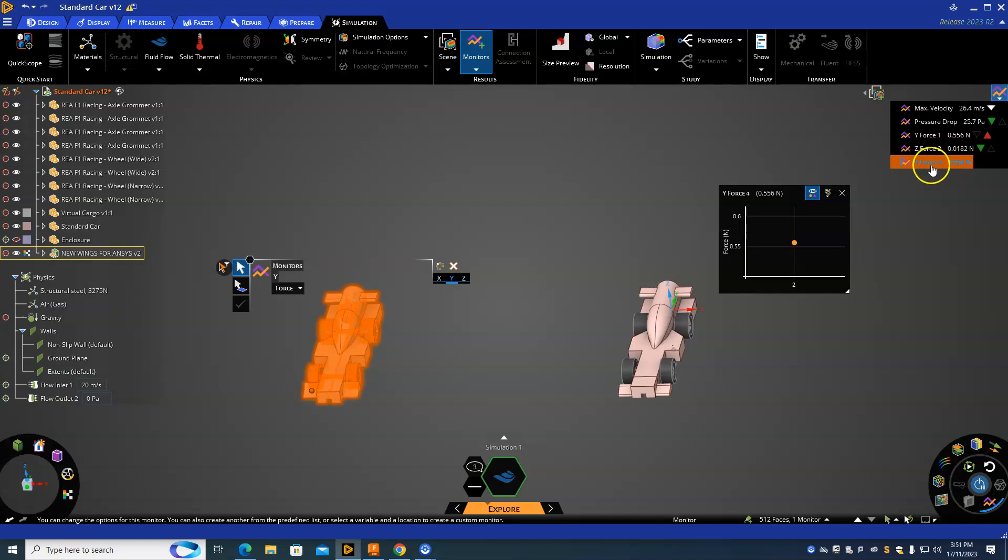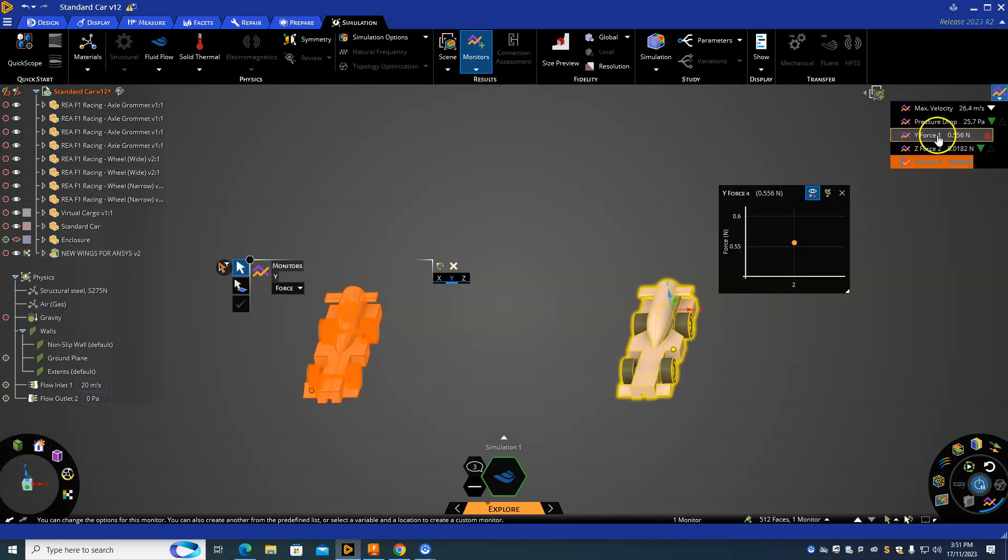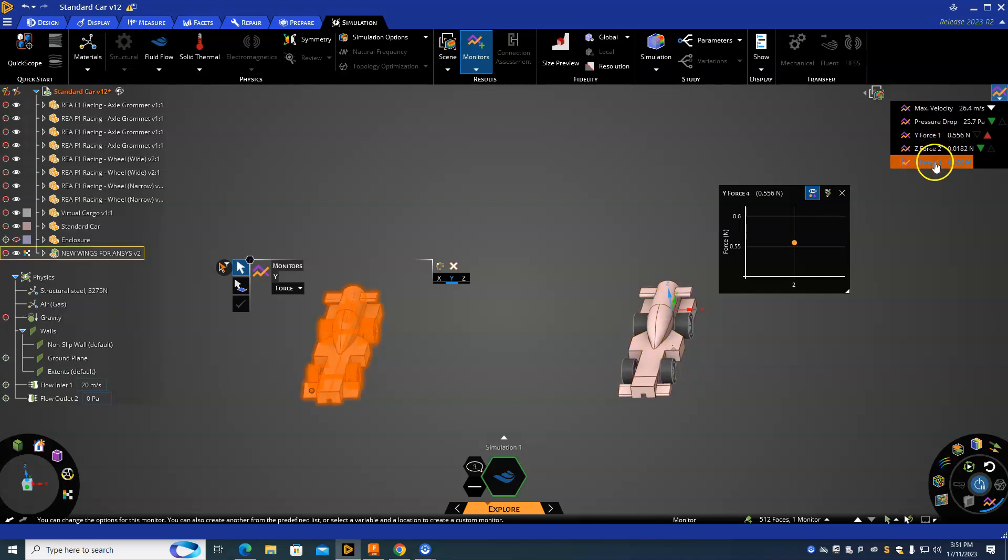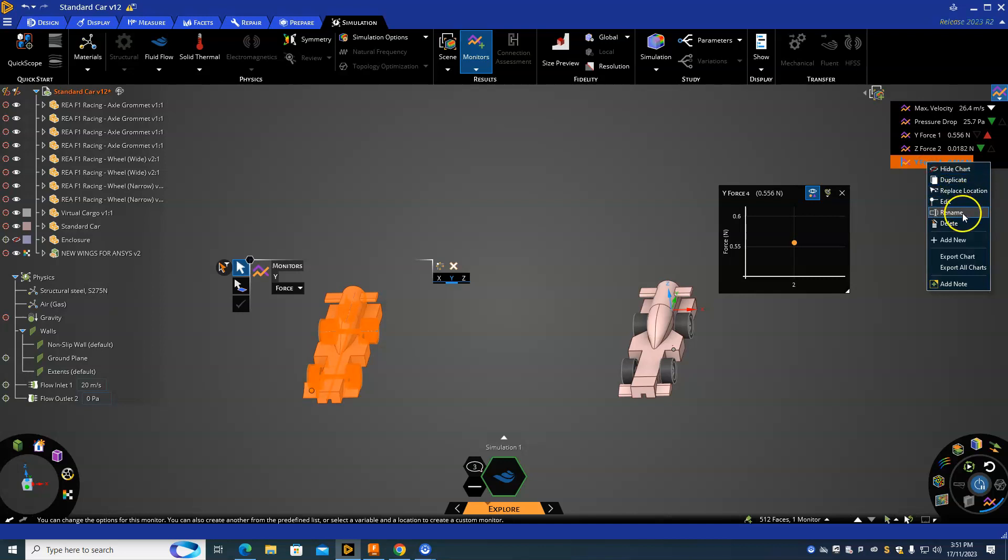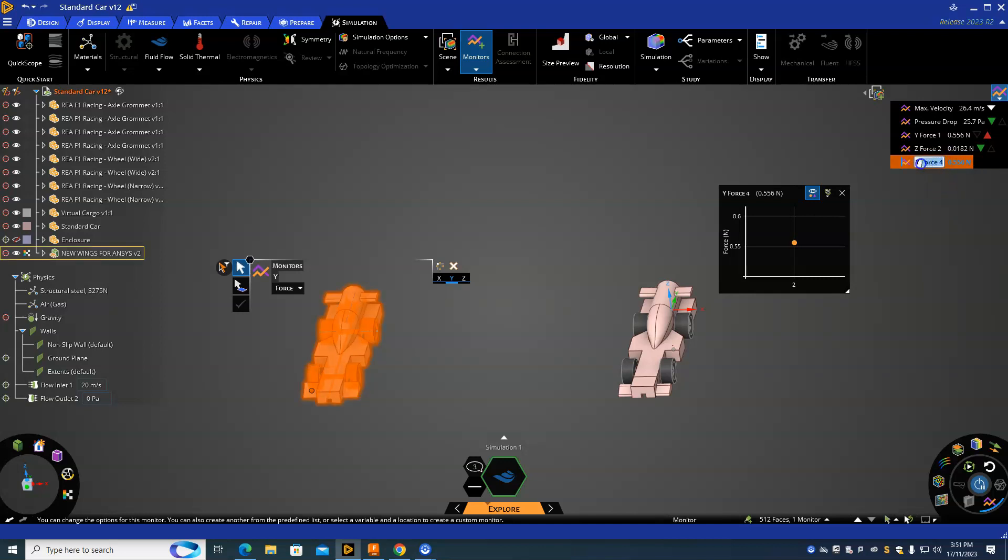This is the Y force here. For this one, we're probably going to get these confused, so we can actually right-click it and go Rename. I'll call this one Y New Wings, so then I know that this is the new model and that one's the older model.